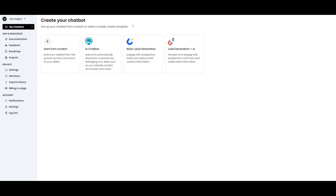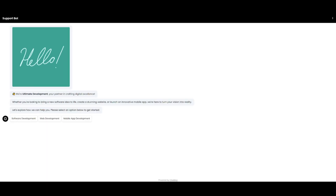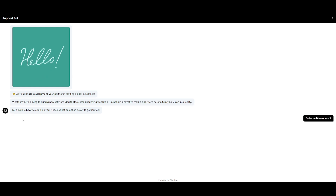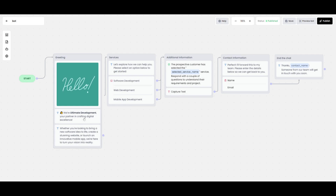Creating a chatbot starts with a couple of ready-made templates, such as an AI chatbot that automatically responds to customers by leveraging your data — just feed in your data and access the ready-made chatbot. You also have a basic lead generation template and a lead generation plus AI template that harnesses AI to engage prospects. These templates are quite robust and teach you exactly how to set up each element, but I'm going to go through each of them so you get a better idea of how to utilize ChatLink.